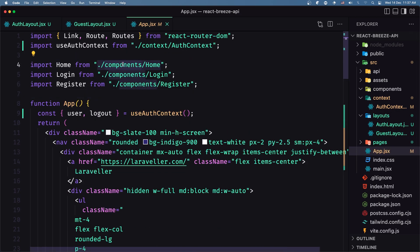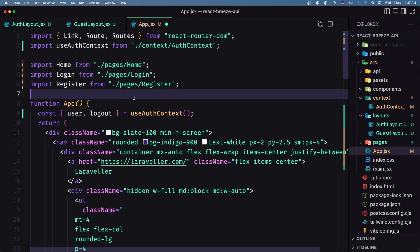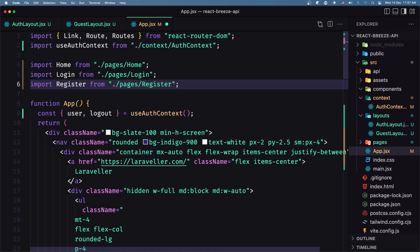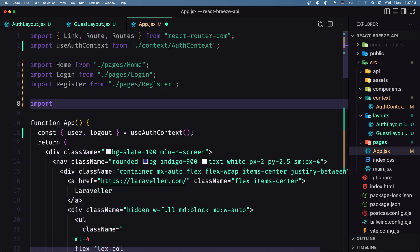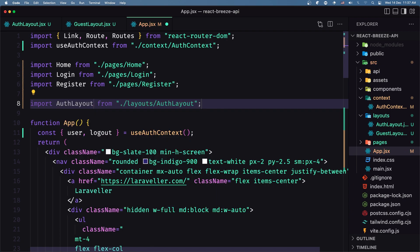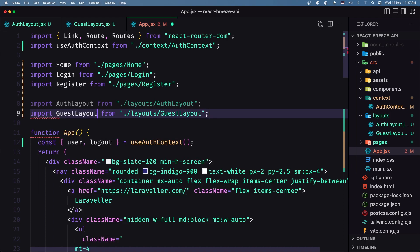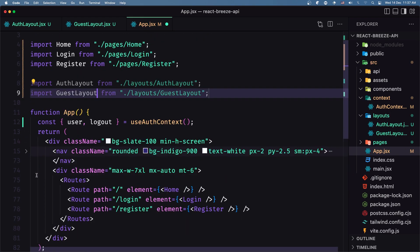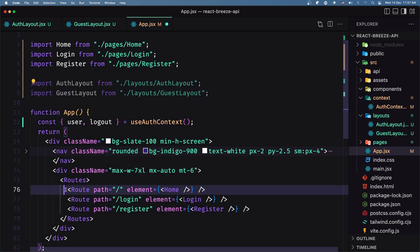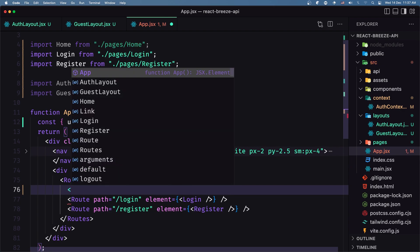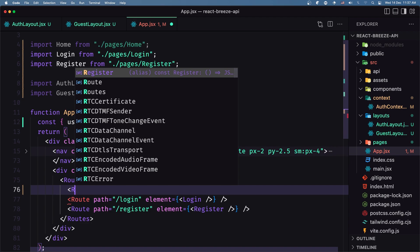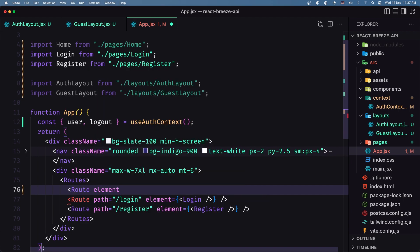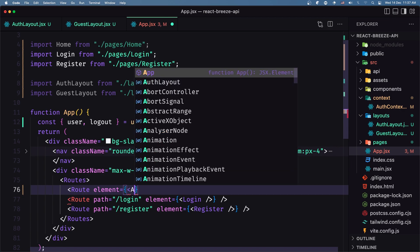Here we have imported only from home — we need to import from pages. We also need to import the layouts, so let's import AuthLayout and also GuestLayout. Now I'm going to protect the home for auth, so I'll cut it and add a Route with the element being the AuthLayout.